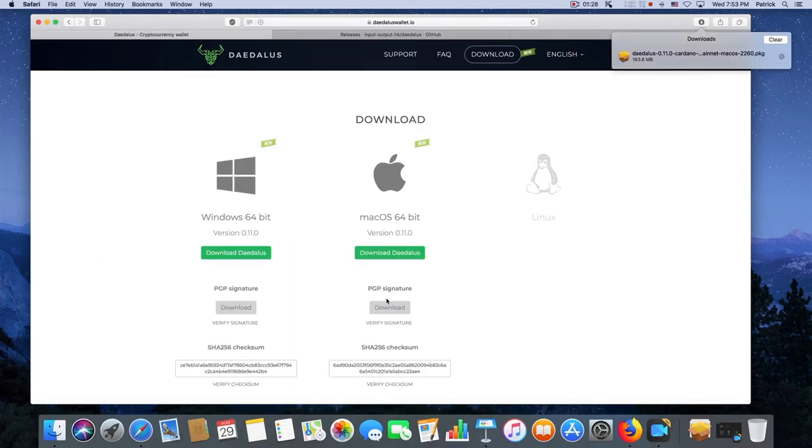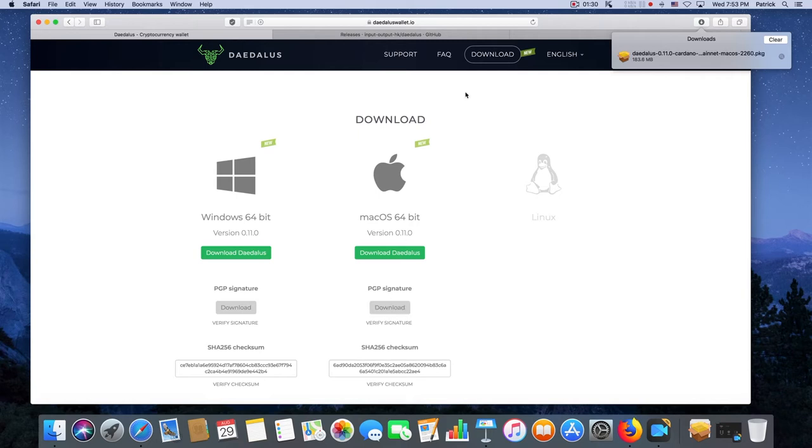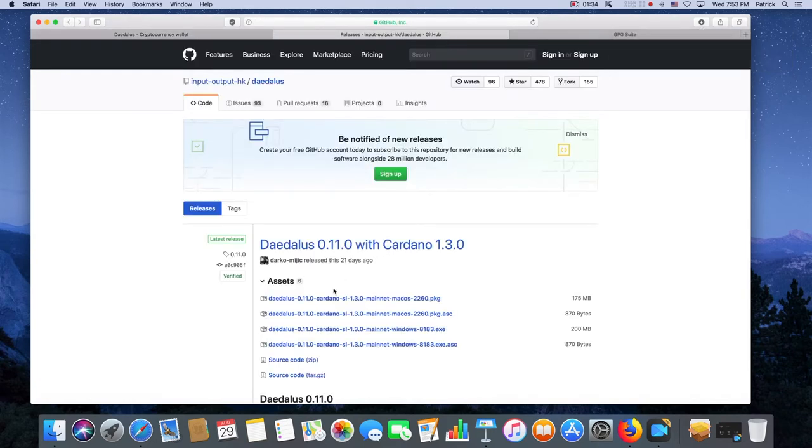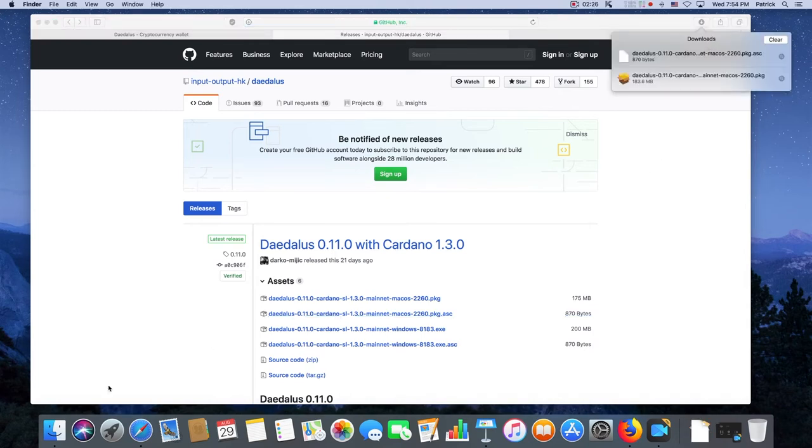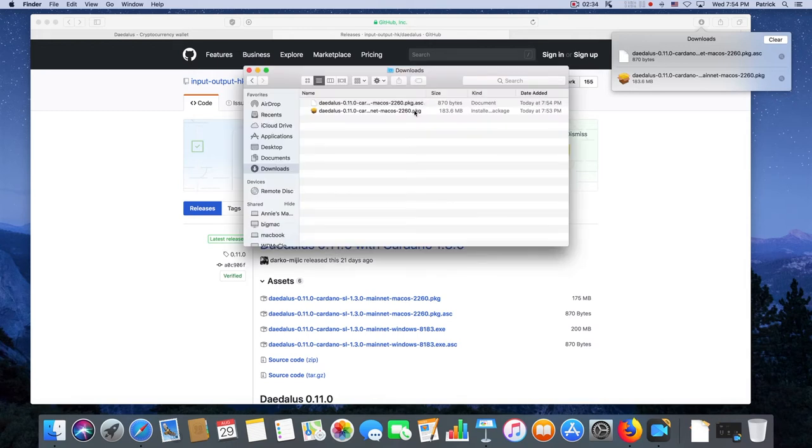Now instead of getting the signature from here I'm going to go to GitHub and download the signature from here.